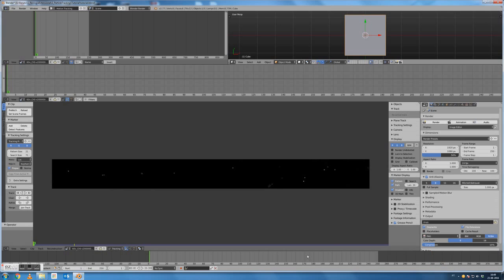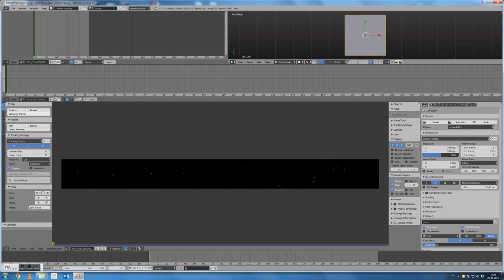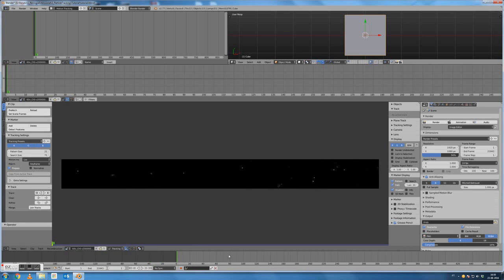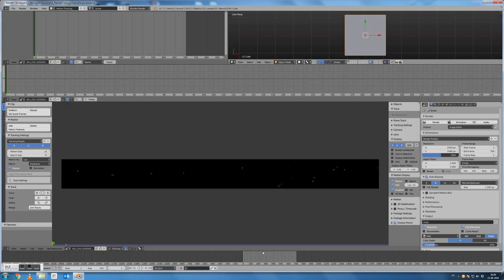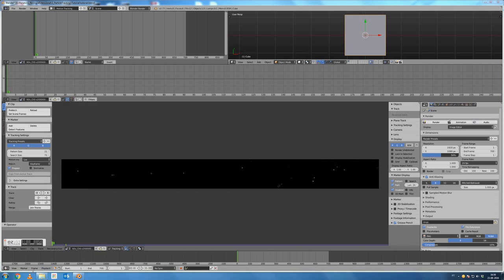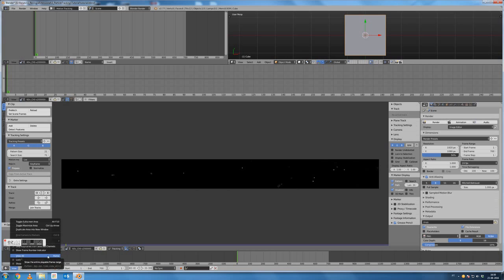By default, Blender sets 250 frames for each animation or video sequence. We can adjust that value — if you go here and press 'Set Scene Frames', Blender will automatically adjust to the total number of frames in our image sequence or video. In this case I will set just 700 — the first 700 frames of the sequence to be used. Then in the view we can press the Home key with the mouse in this bottom window to see all the frames.